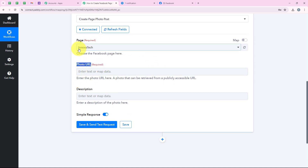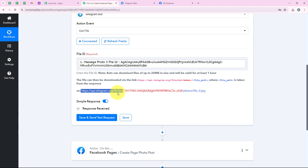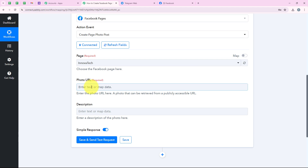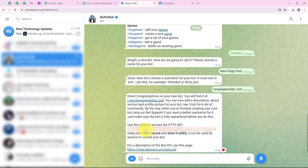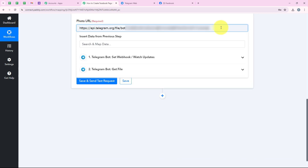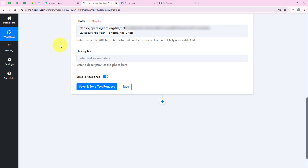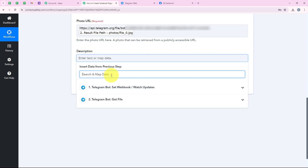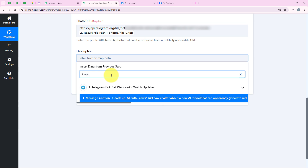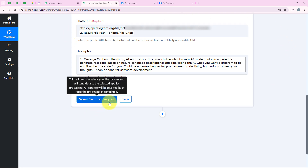It is asking me for the photo URL. I am going back to our last action step and copying the base URL up to 'bot.' I am pasting that in the Facebook Pages step. Then I am going back to Telegram and copying the bot access token from BotFather, pasting it in the URL as well, followed by a slash. Then I am mapping the file path from the Telegram Bot Get File step. For the description, I am mapping the caption from our Telegram message response. After doing all of this, I am clicking on save and send test request.